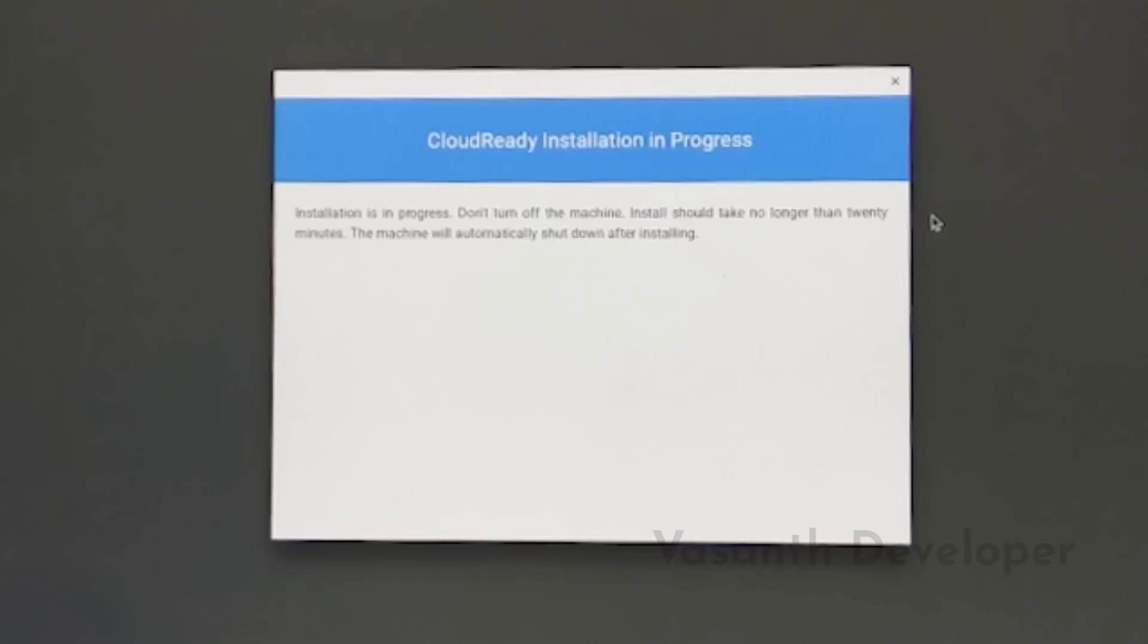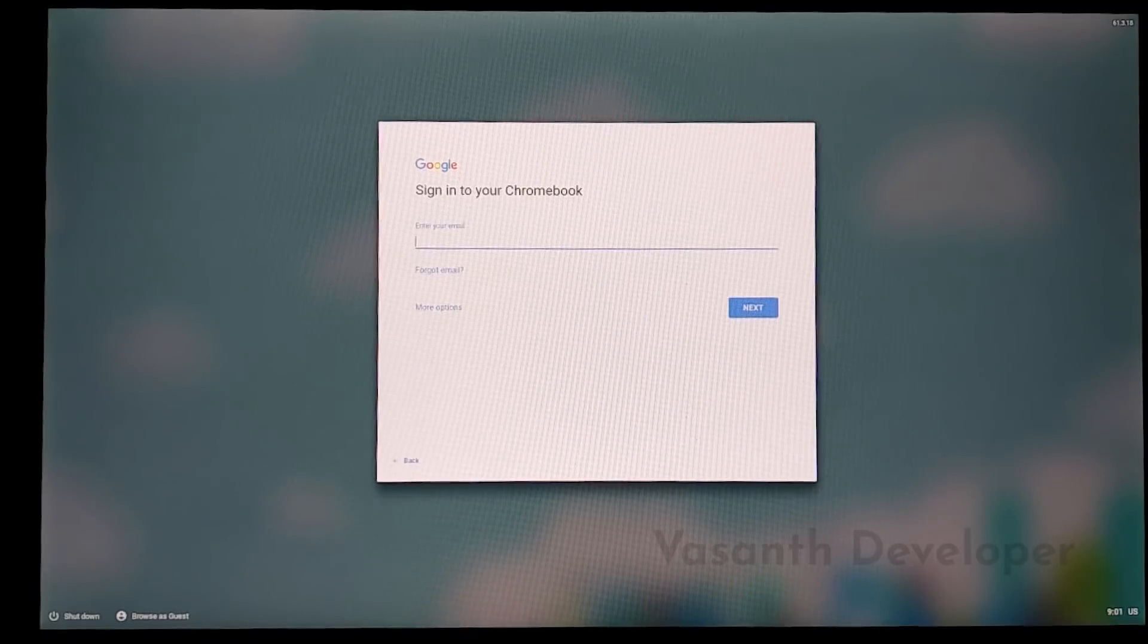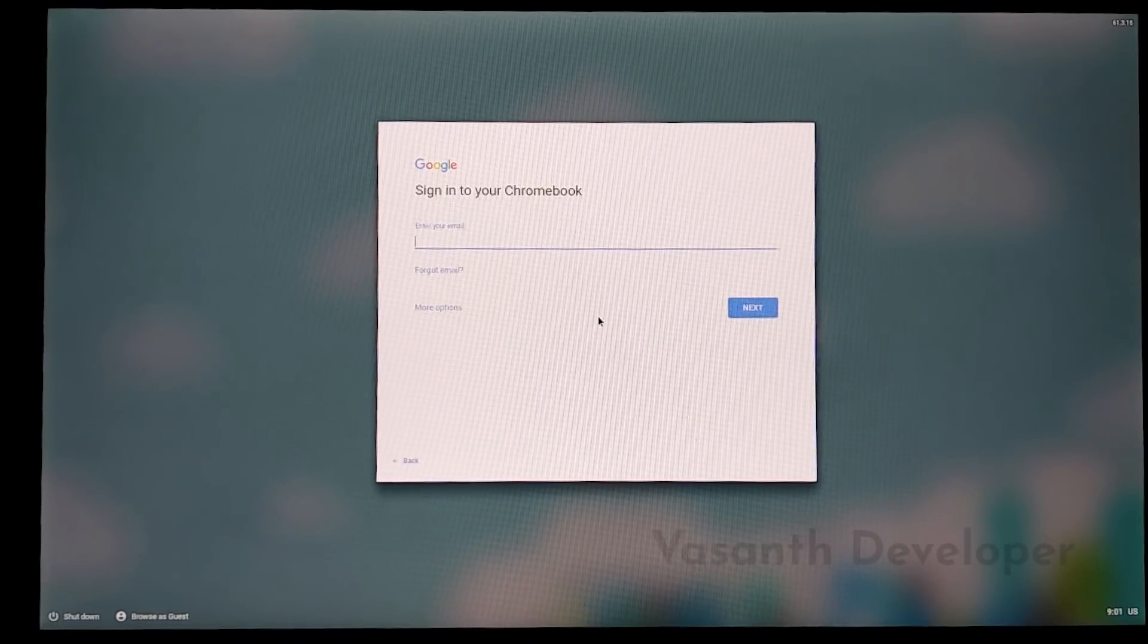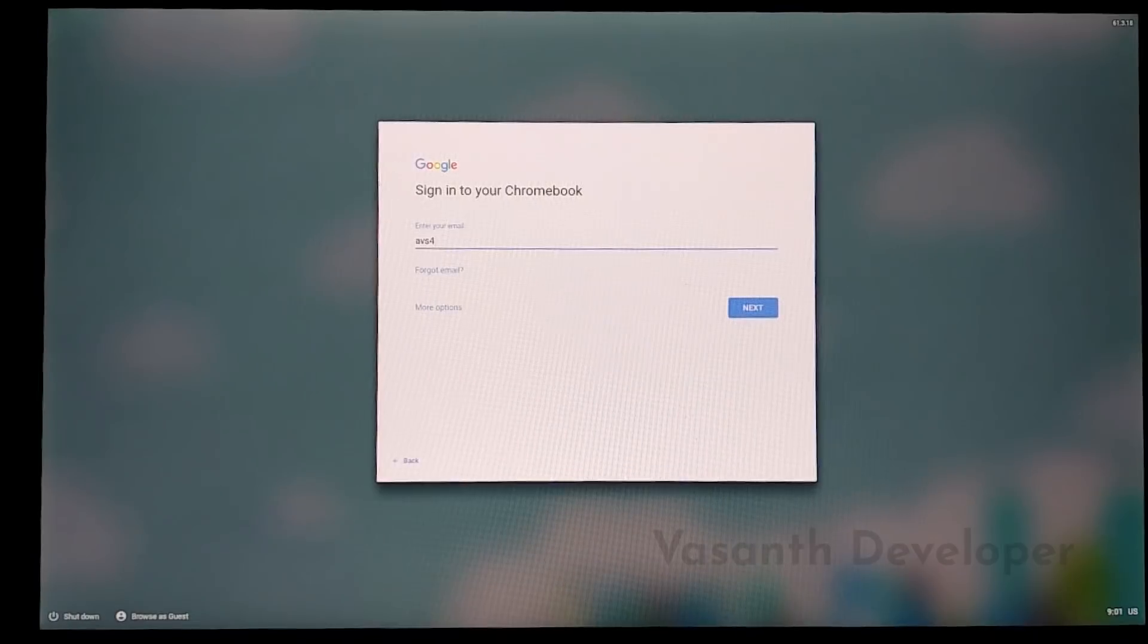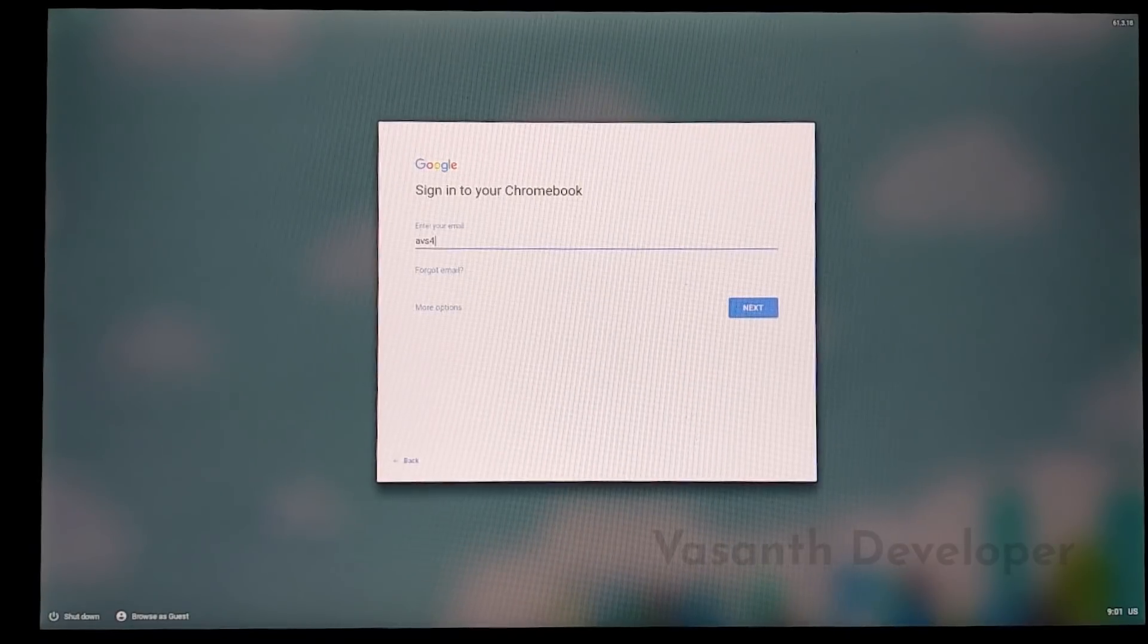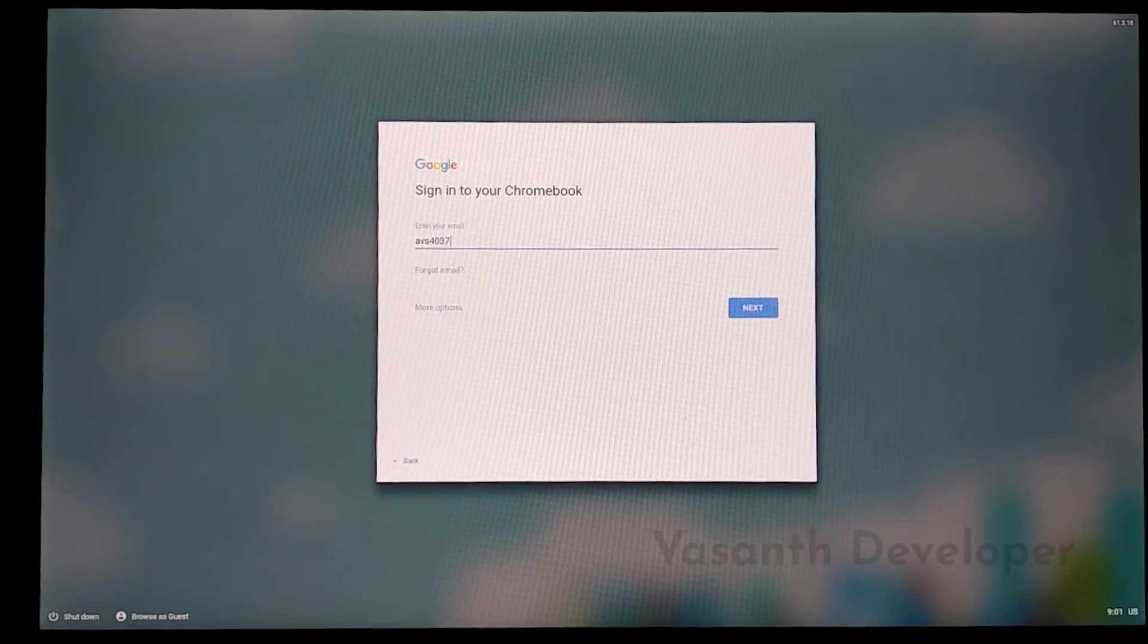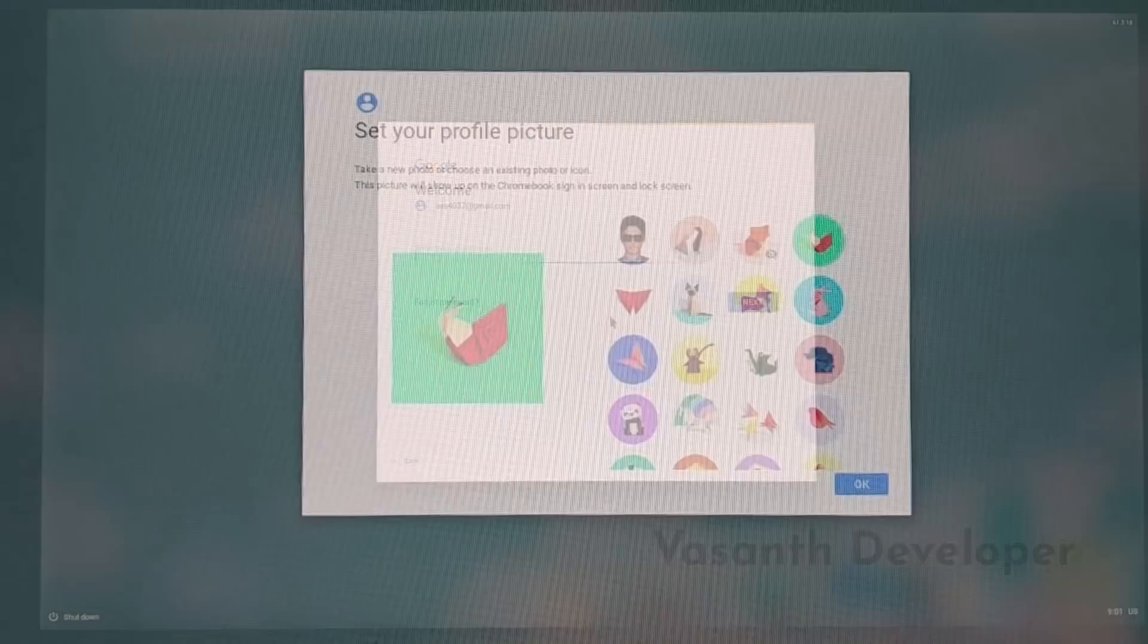The installation took me another 20 minutes and once completed, it automatically booted into the hard disk. Now signing with your Google credentials and you should be welcomed with a fresh clean install of Chromium OS.